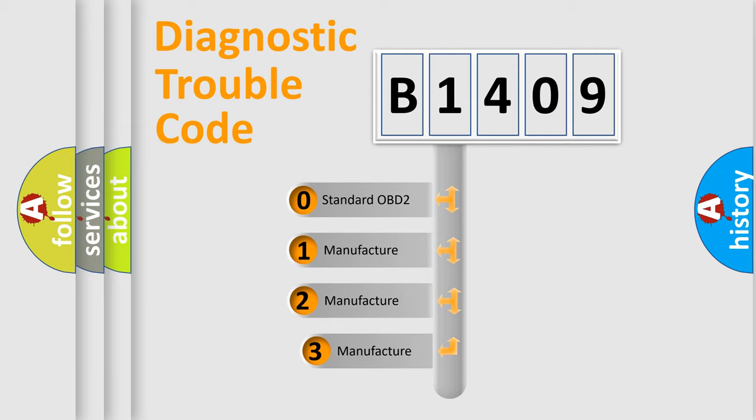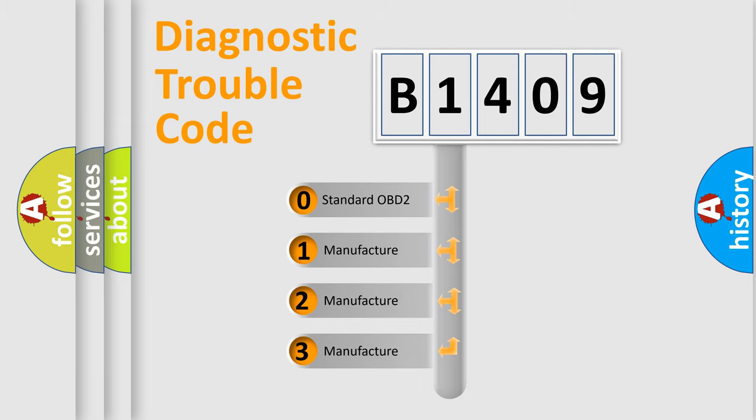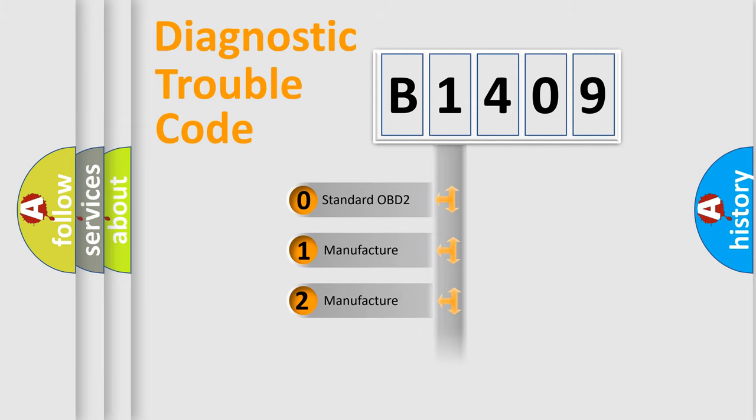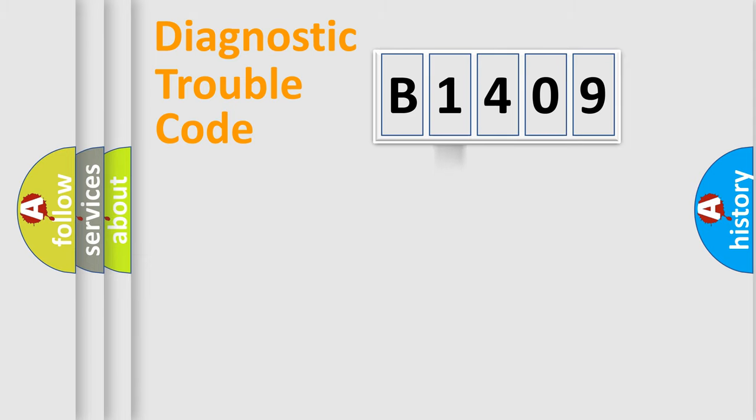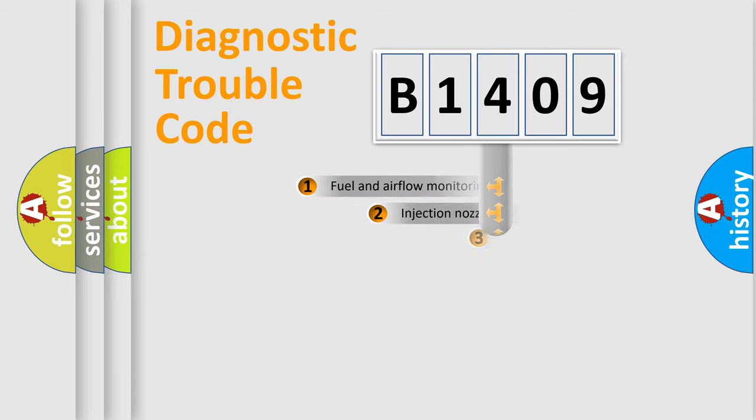If the second character is expressed as zero, it is a standardized error. In the case of numbers 1, 2, 3, it is a manufacturer-specific expression of the car-specific error.